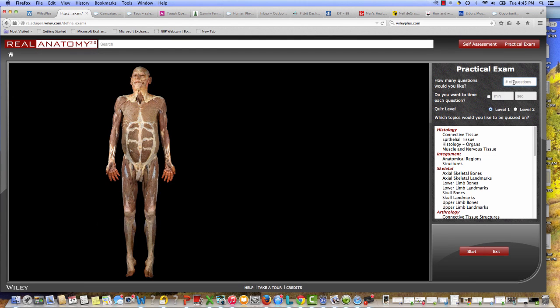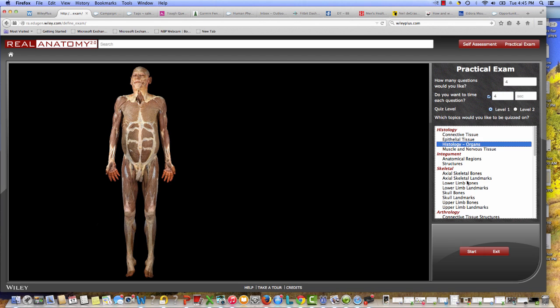Again, where they can choose the number of questions they want to be asked, how much time they want to answer each question and what level, and then again, the body systems they want covered.